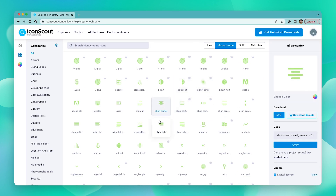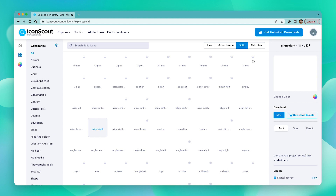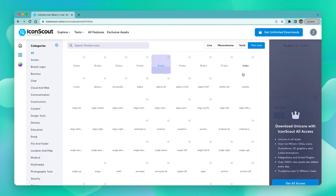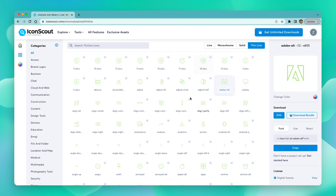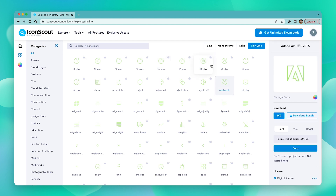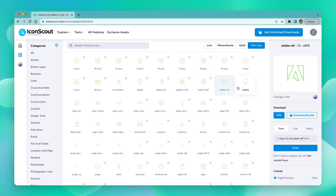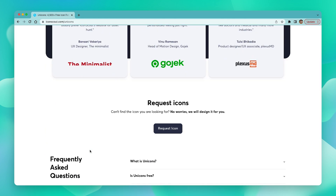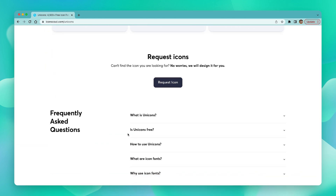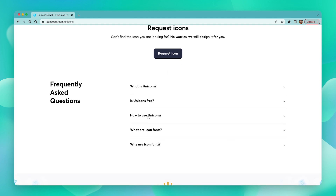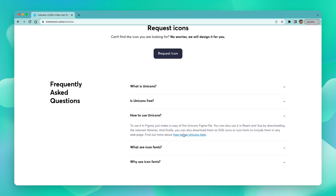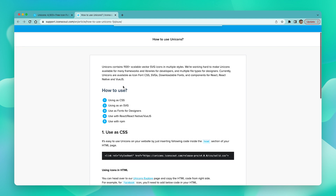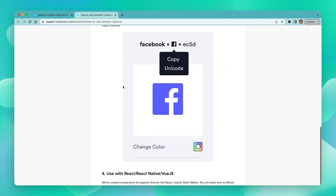In the three styles of monochrome, solid, and thin line, we have premium as well as free Unicorns, while the line icons are all free. Now let's have a look at how we can implement these. Let's go back to the Unicorns page and scroll all the way down. In the FAQ section, let us click on the "How to Use" section and navigate to that link, which has a detailed guide of different ways of using and implementing Unicorns.